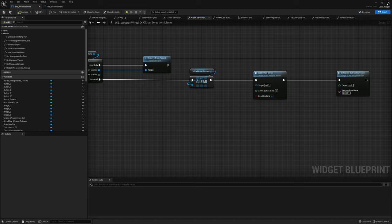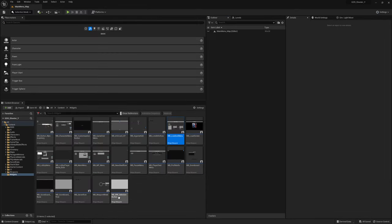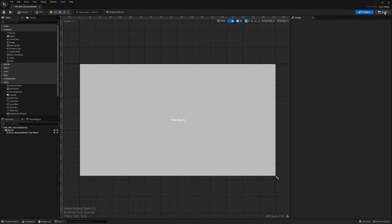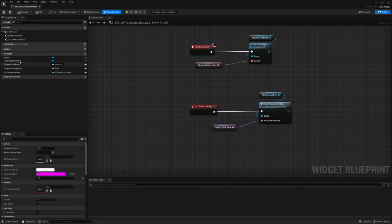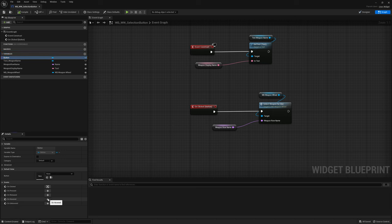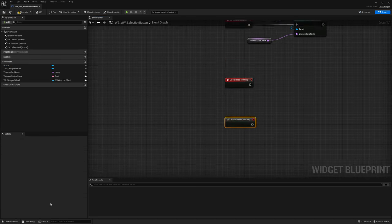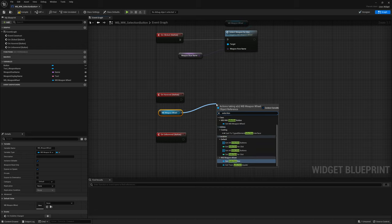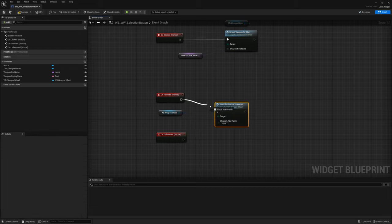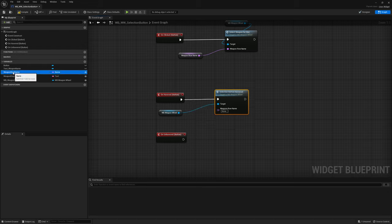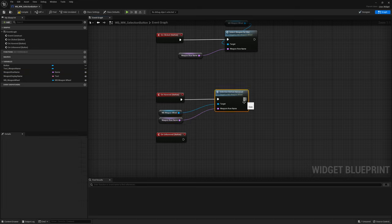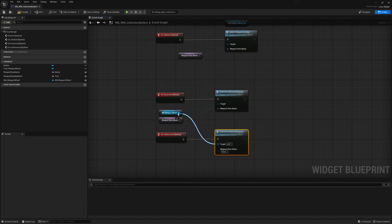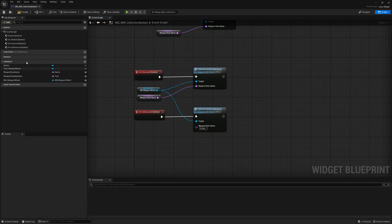The last thing is to go to the weapon wheel selection button widget. In the graph add on-hovered and on-unhoovered events for the button. For on-hovered, grab the weapon wheel widget blueprint and call selection button hovered, plugging in the weapon row name. For on-unhoovered, copy and paste and type 'empty' for the weapon row name. Compile and save.